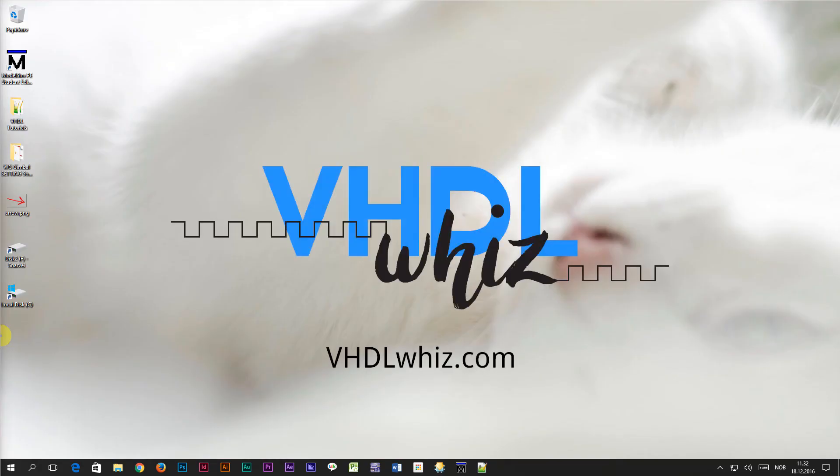That's all I had for you in this video. For more tutorials and blog posts visit VHDLWiz.com.